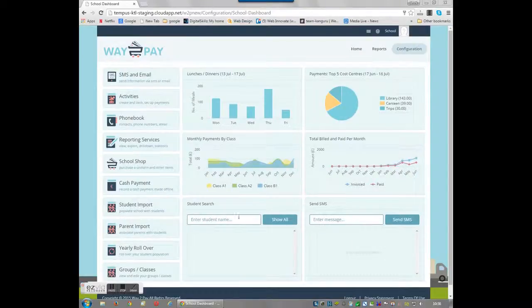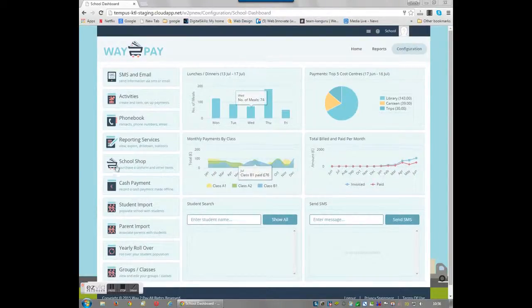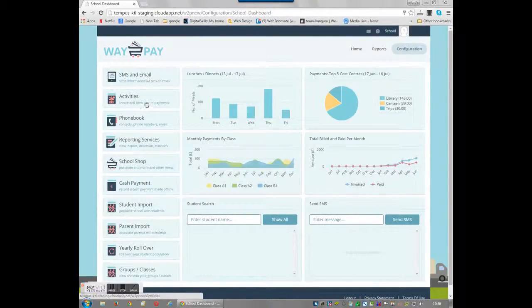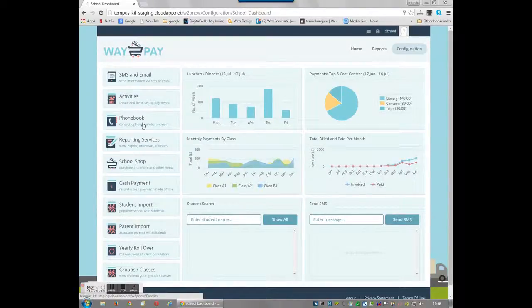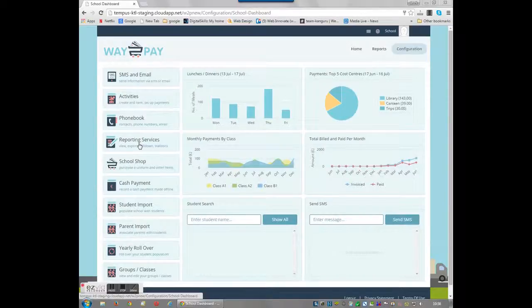All of the useful and simple to use features can be accessed on the left-hand side of the dashboard. The system interface is clean, easy to use and user-friendly.